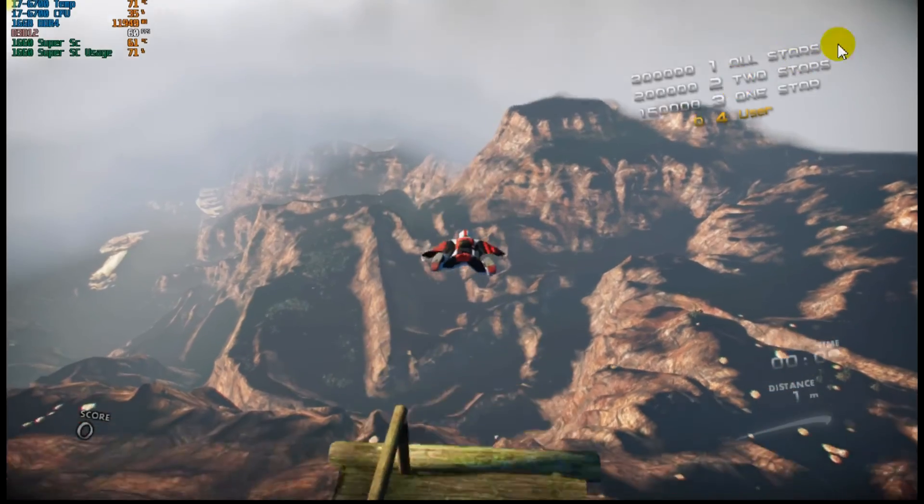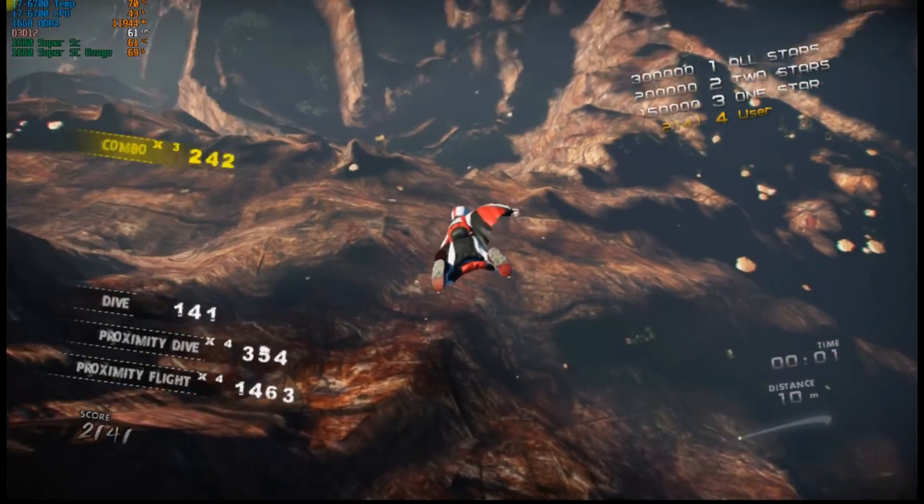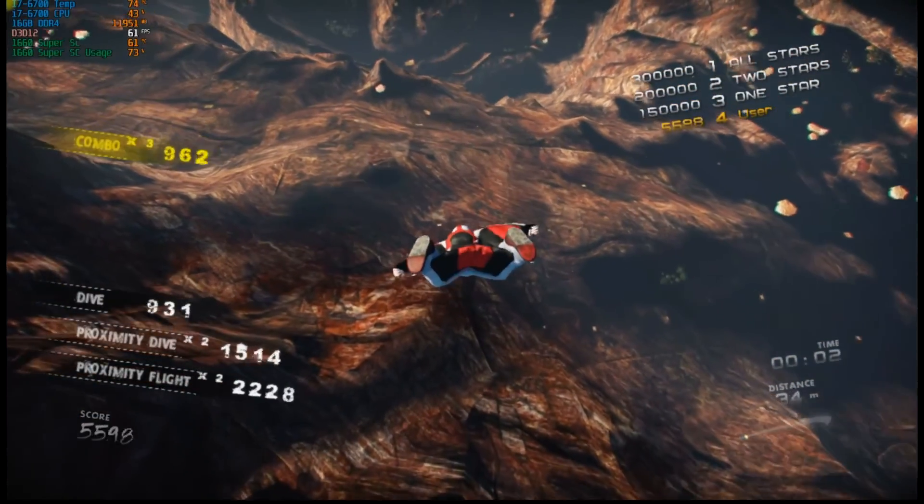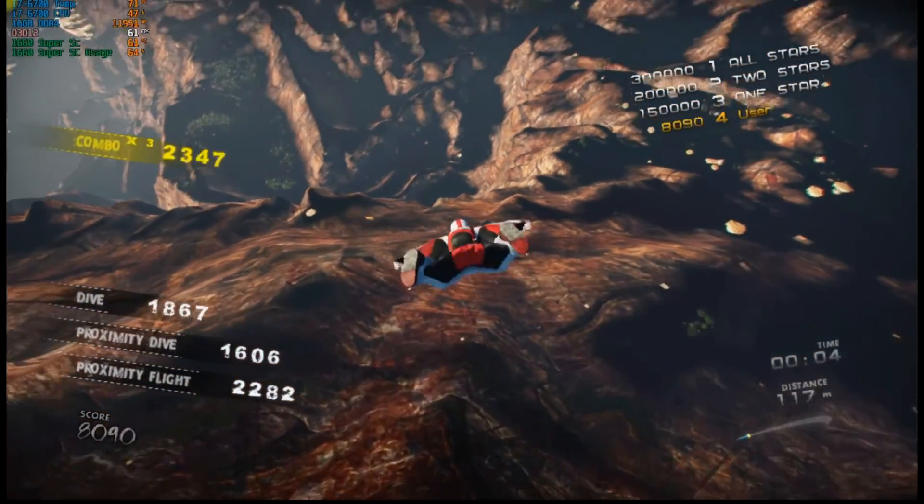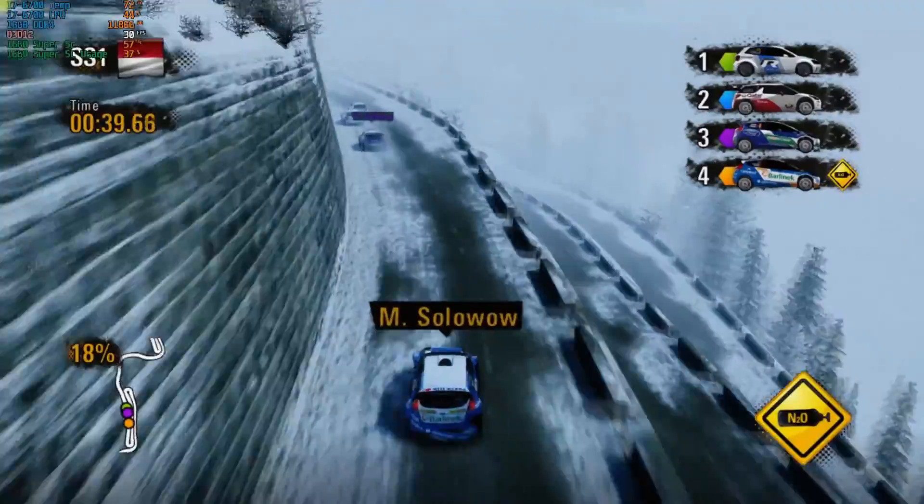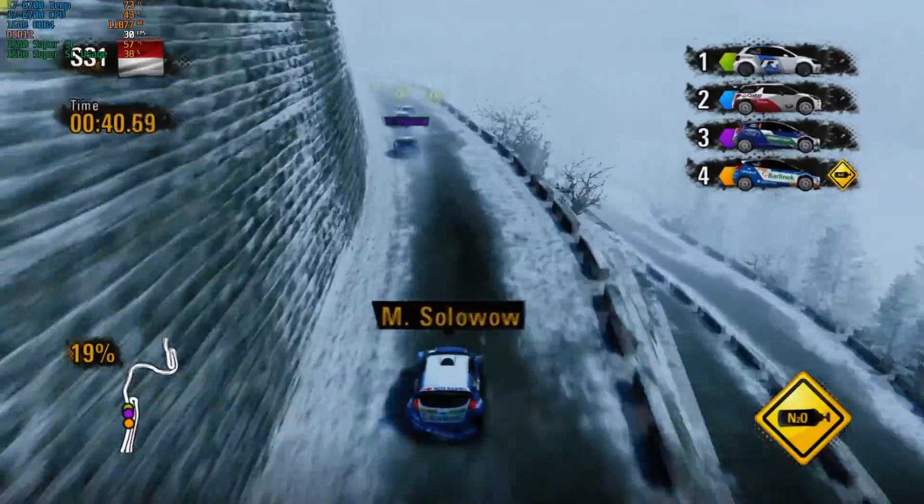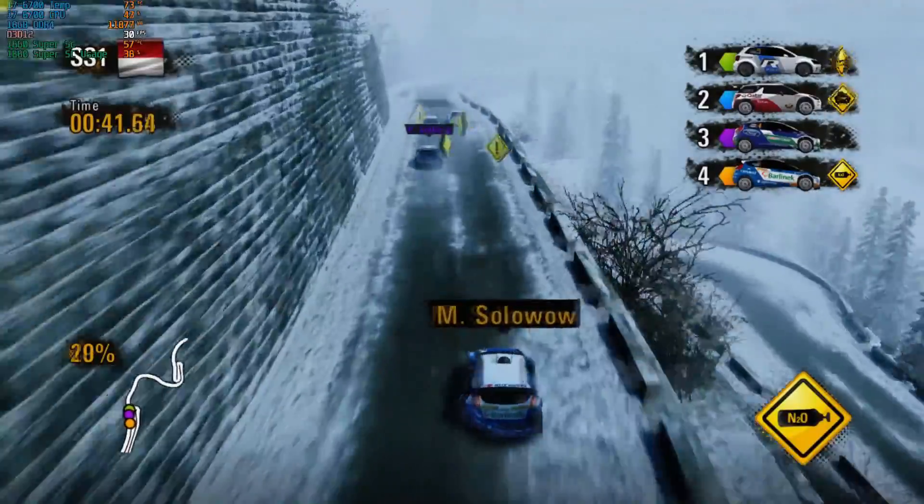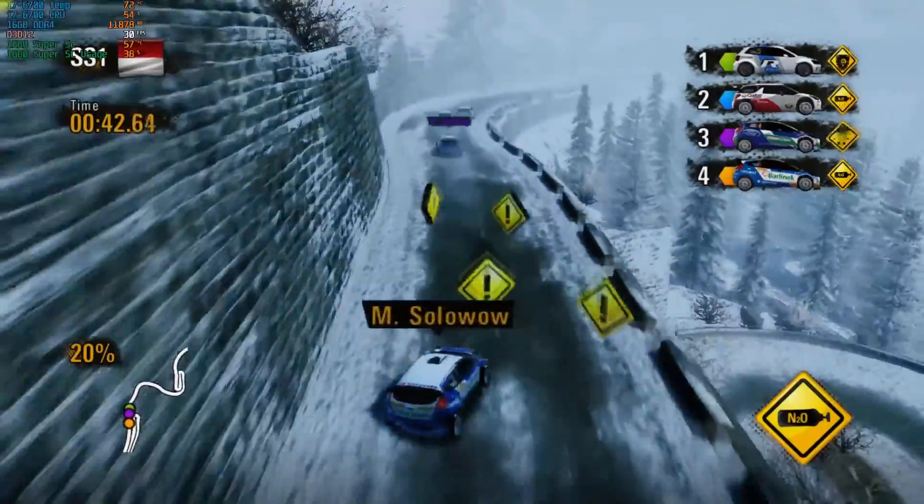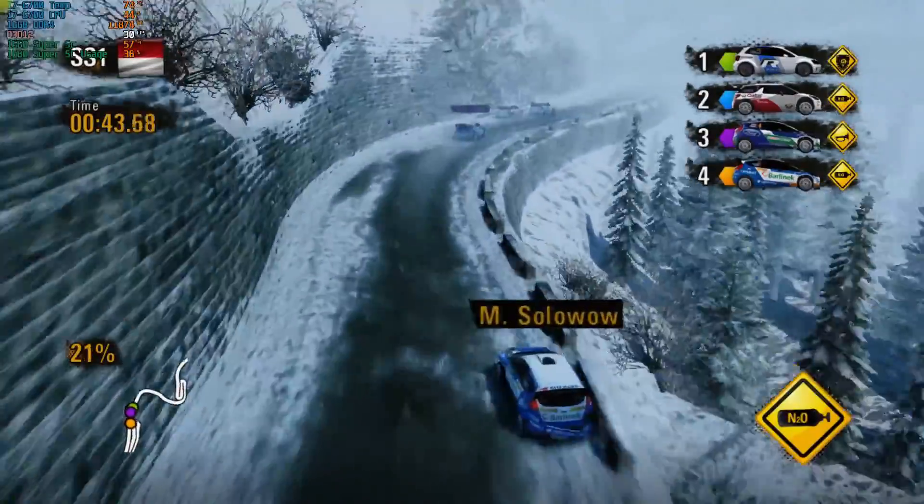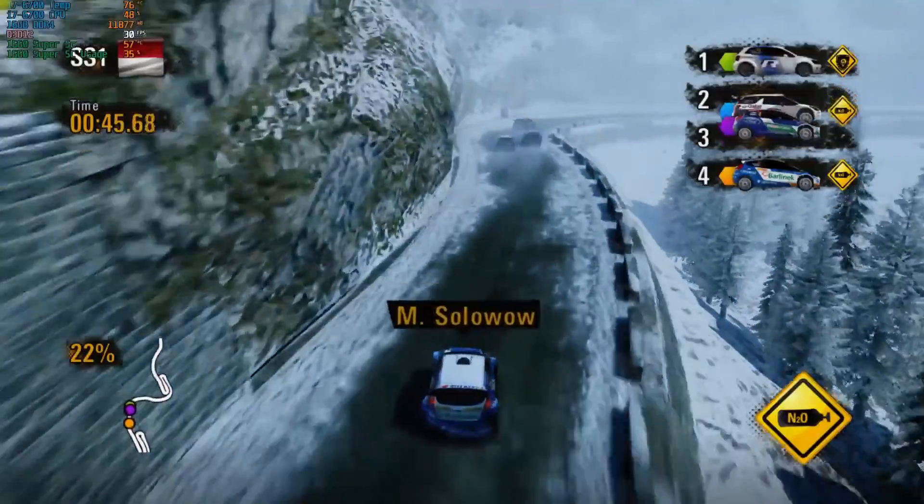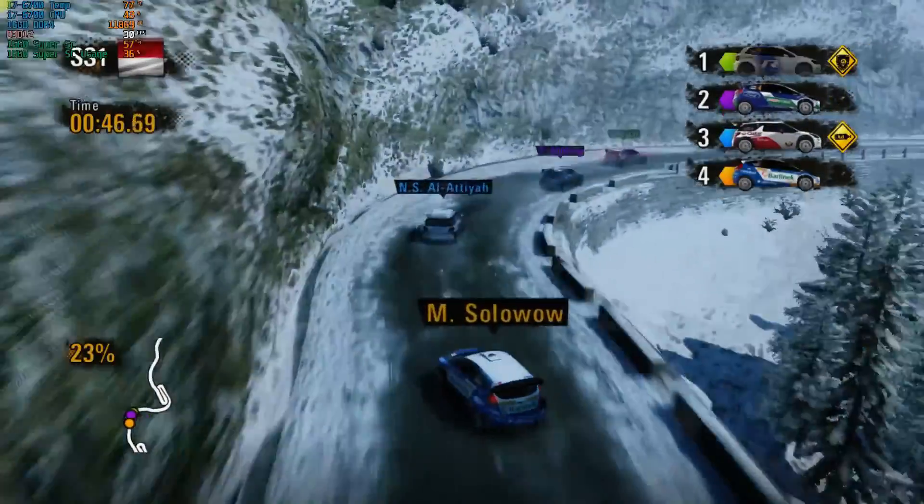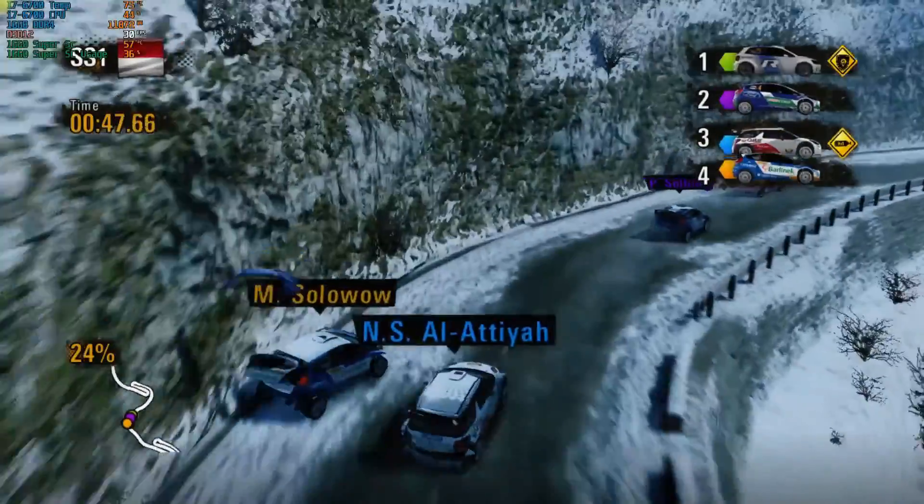Here's Skydive Proximity Flight, and here's WRC Power Slide. And now we've come to the end of our video.